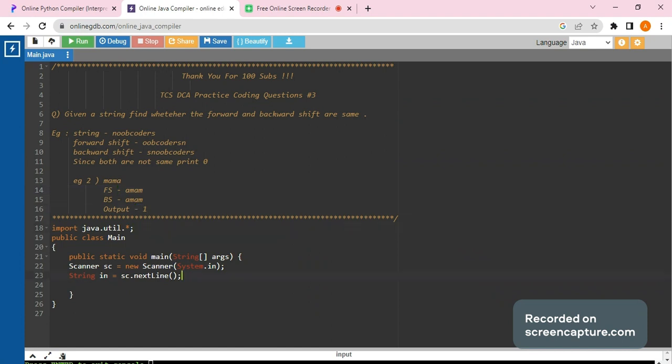So let's start solving. I will be explaining how to solve this while we are doing it hands on. So we have taken the input from the user.